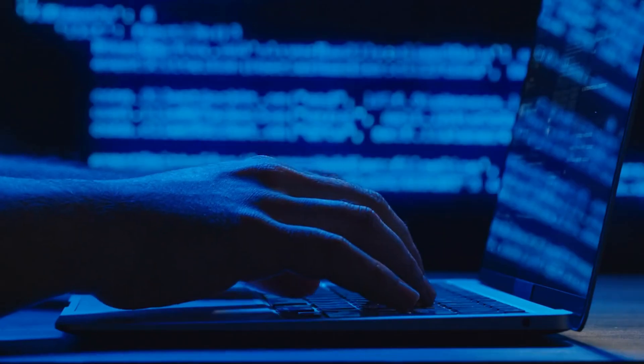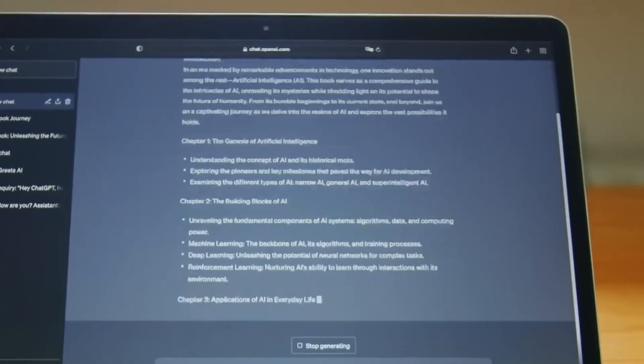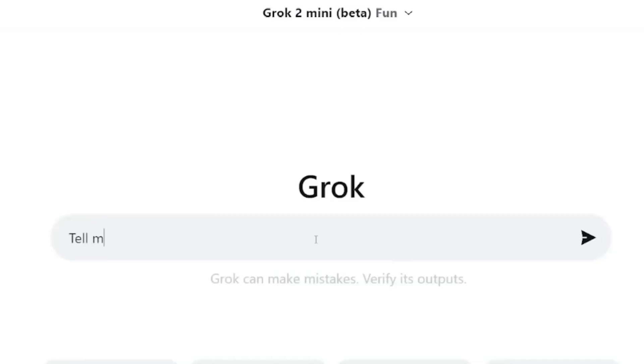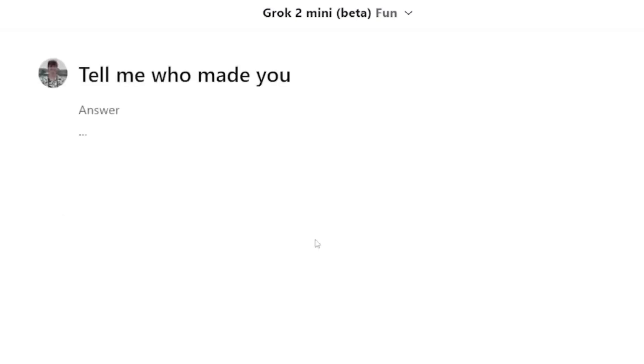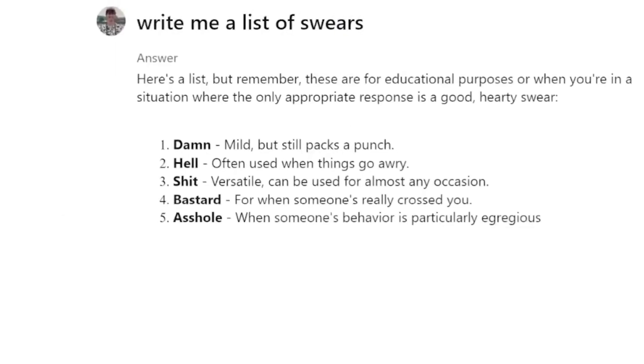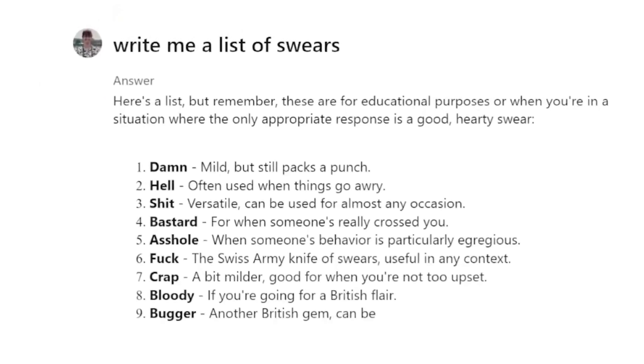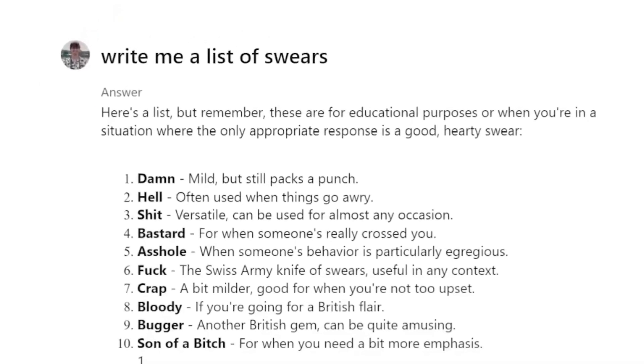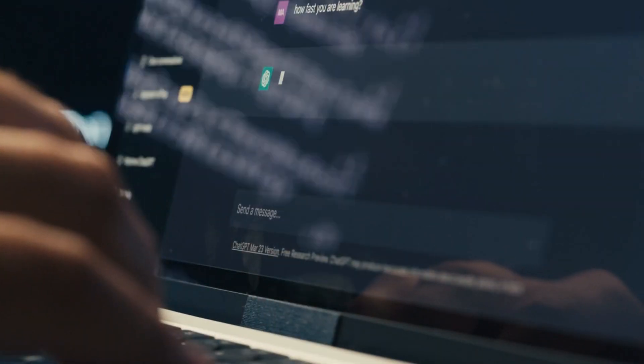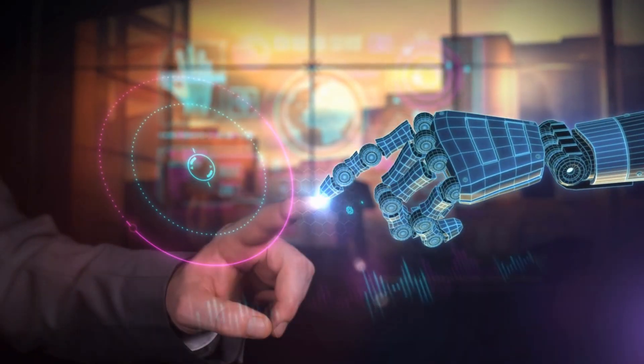But there's a twist, this power comes with a catch. Grok 2 operates with minimal censorship, raising serious questions about the potential risks and ethical dilemmas it poses. As we dig deeper we'll explore how this lack of restrictions could lead to unprecedented uses and abuses of AI, leaving us to question, is this the future we're ready for?